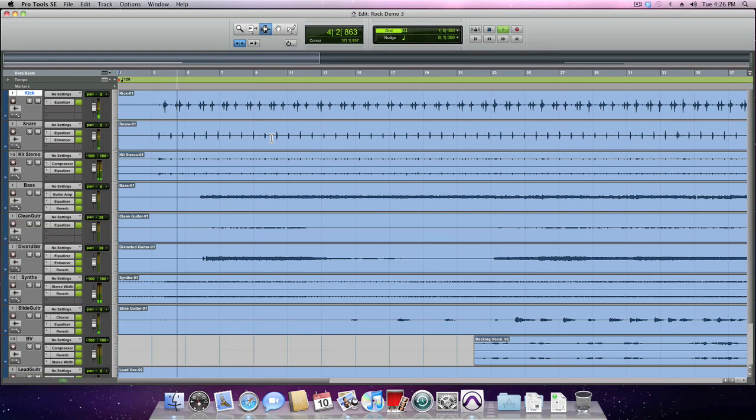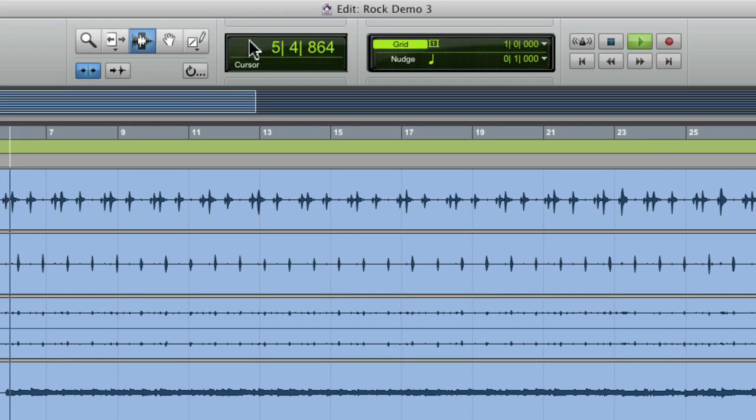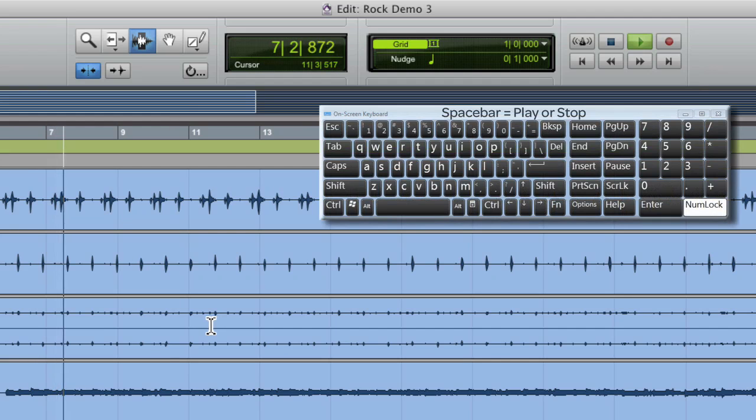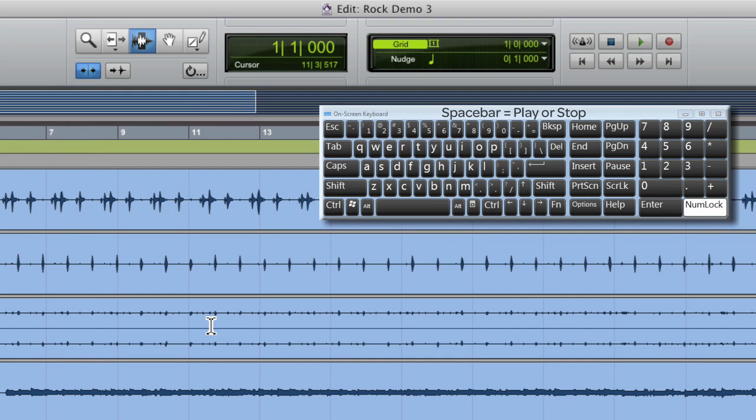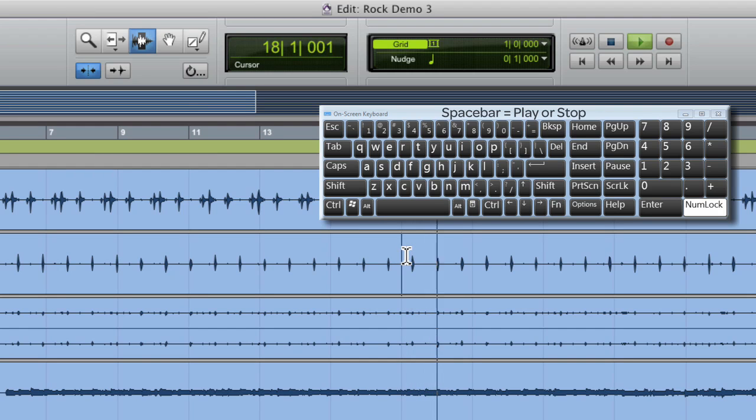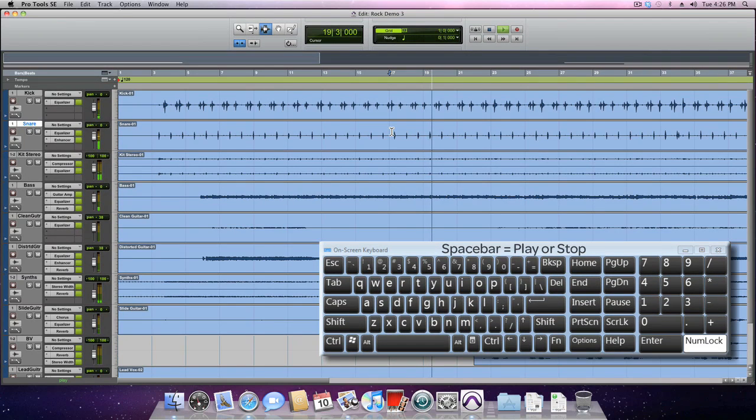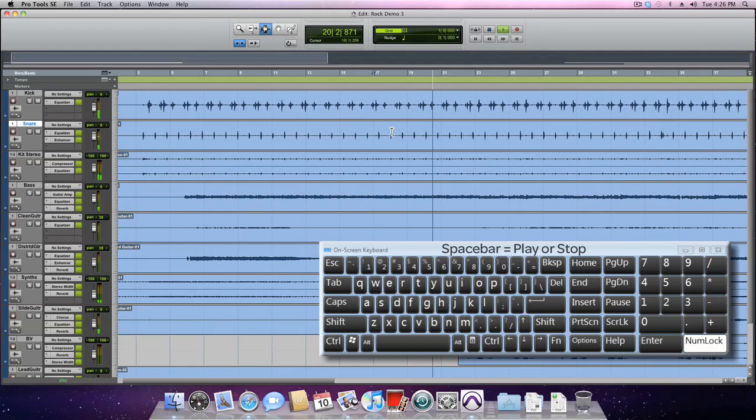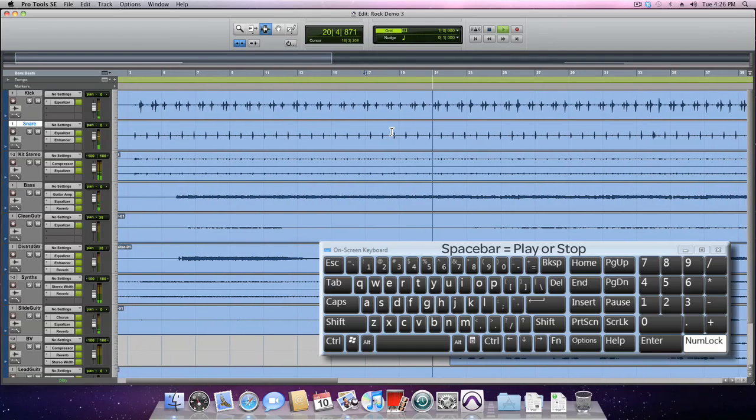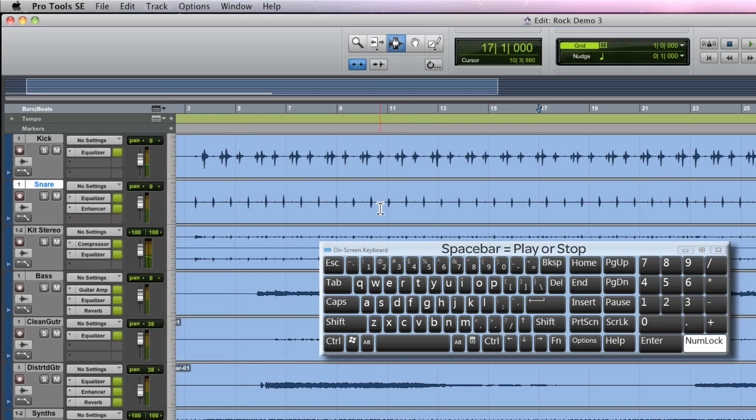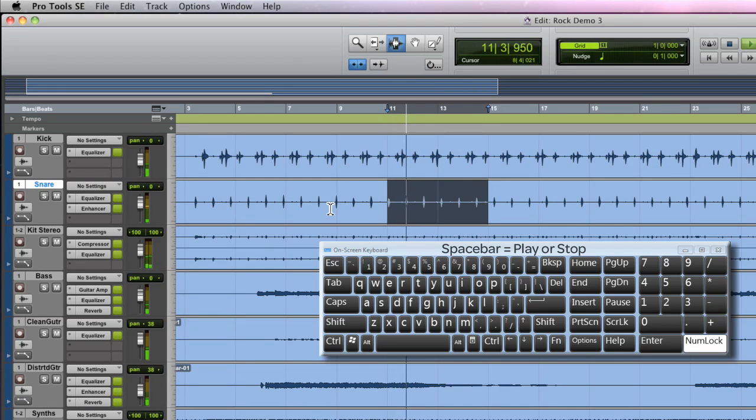You can see the counters reading off the bar and beat position of the song. The space bar will toggle between stop and play depending on where you click in the edit window. If you click and drag to make a selection and then hit space bar, playback will begin at the beginning of the selection and stop at the end of the selection.